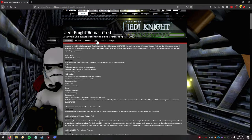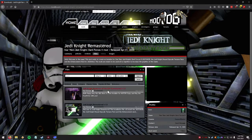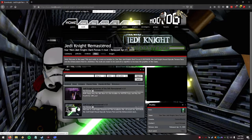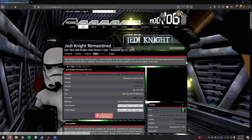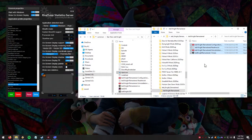First, go to ModDB and find Jedi Knight Remastered. Go to the Files section — there's also a version for Mystery of the Sith, and this should apply to that mostly. Grab it, go to download. You'll get a raw file, and extracting it will give you the necessary files.